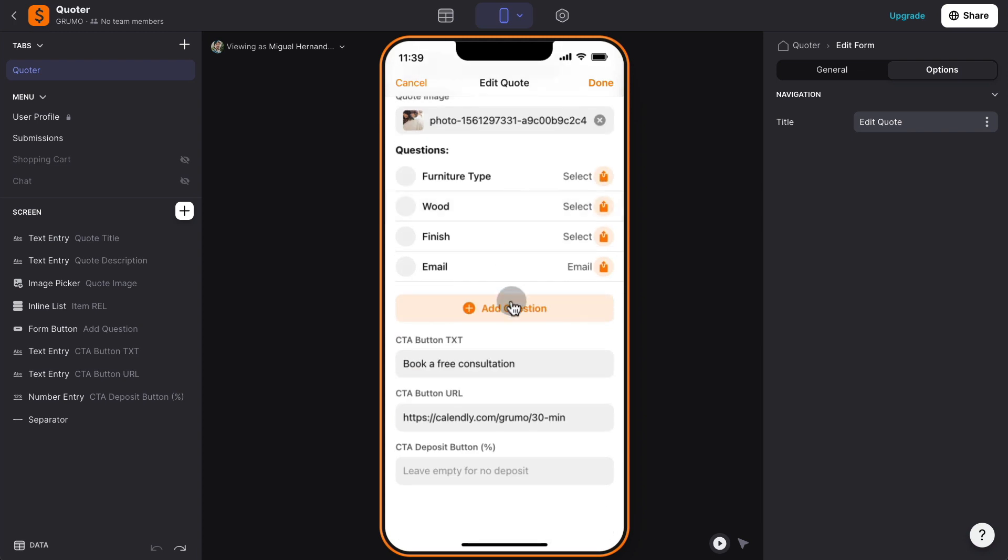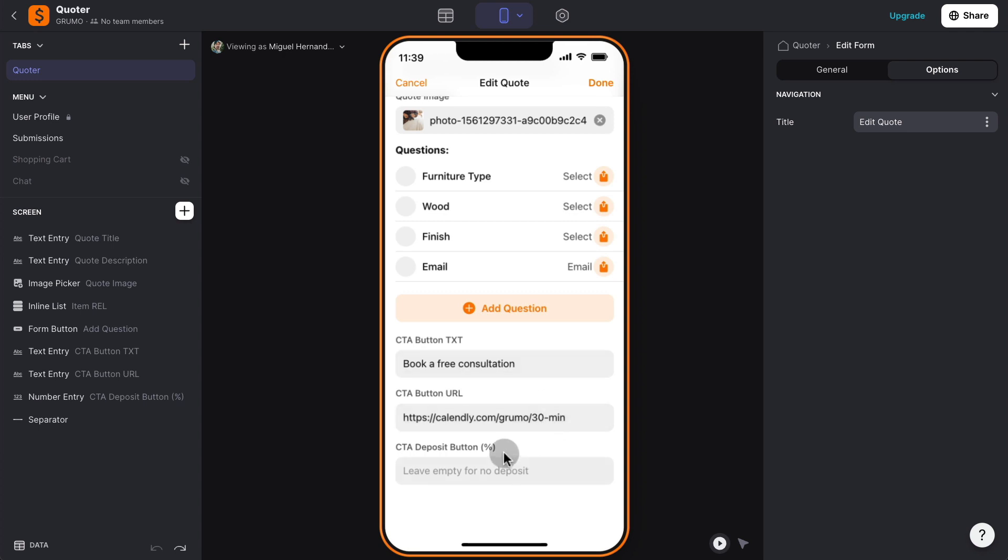And if you scroll down, you can see that there is three input fields. One is the call to action button text. So what text do you want to show up at the end when the quote is generated, where you want this button to point. In this case, it's going to be my calendar because they're booking a free consultation, but this could be any other website.